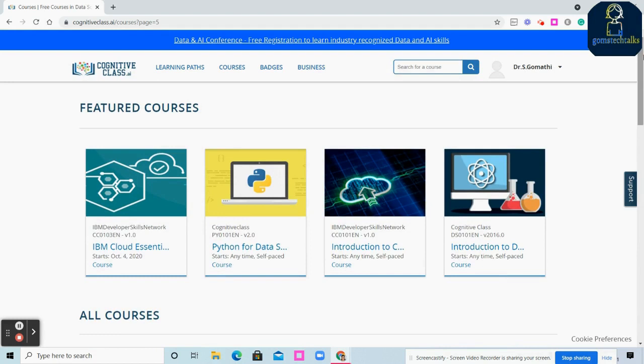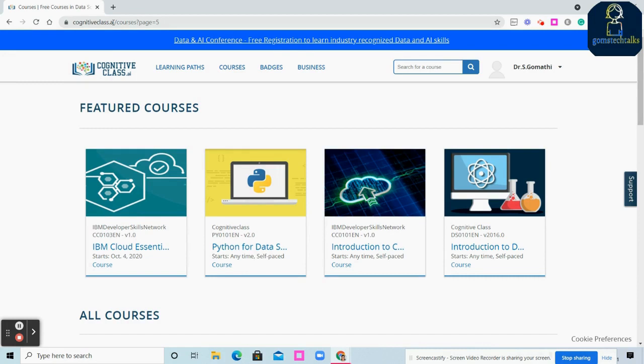Great, it's time to explore. Start working on it. I'll post this link in the description box. Please try to log into this portal and start learning new concepts. If you feel this video is useful, please share with your friends, subscribe to this channel, and leave your comments. Thank you for watching, bye!